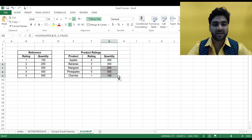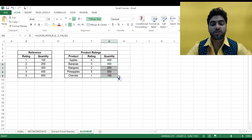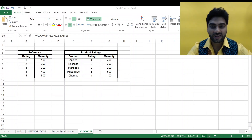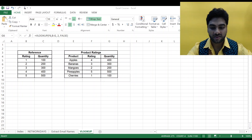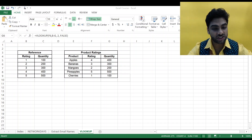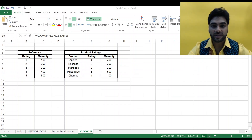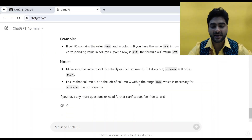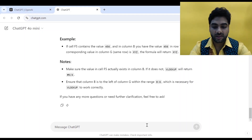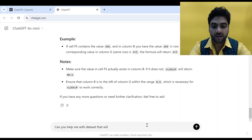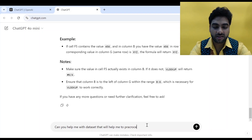I drag and drop the formula down and in a second all values are filled in. This is how you apply the VLOOKUP formula in the easiest and fastest possible manner. Now let's go back to ChatGPT and ask it for more data sets that will help me to practice VLOOKUP in MS Excel.